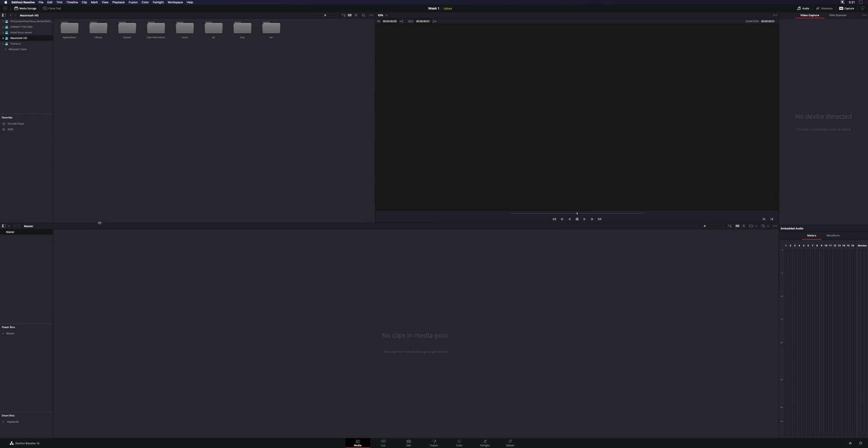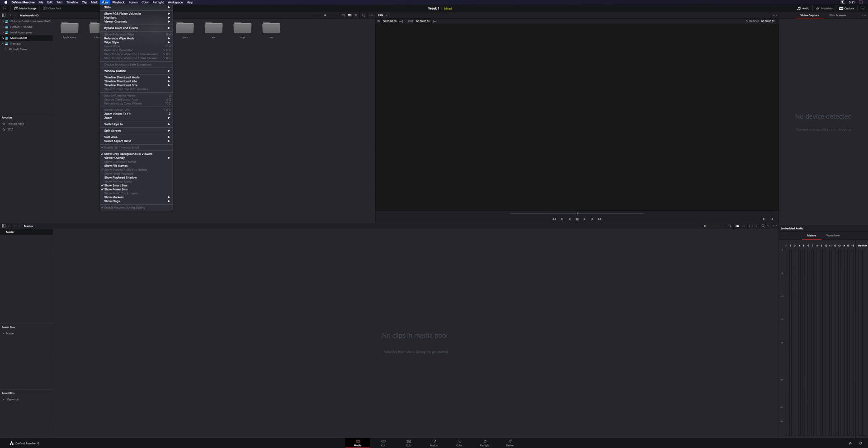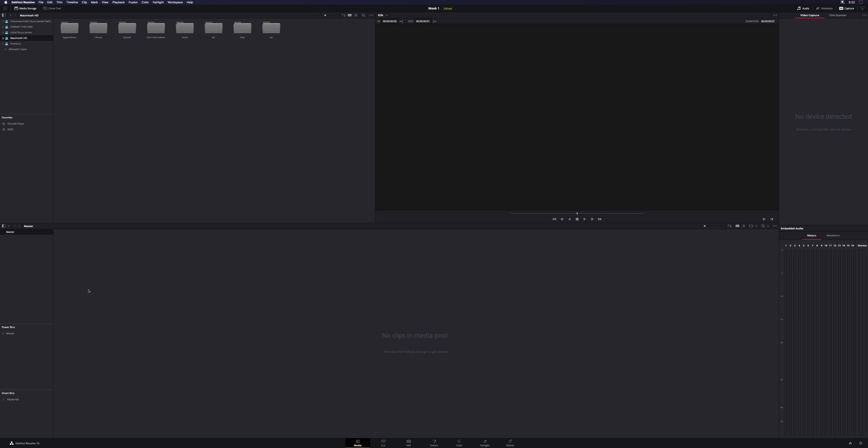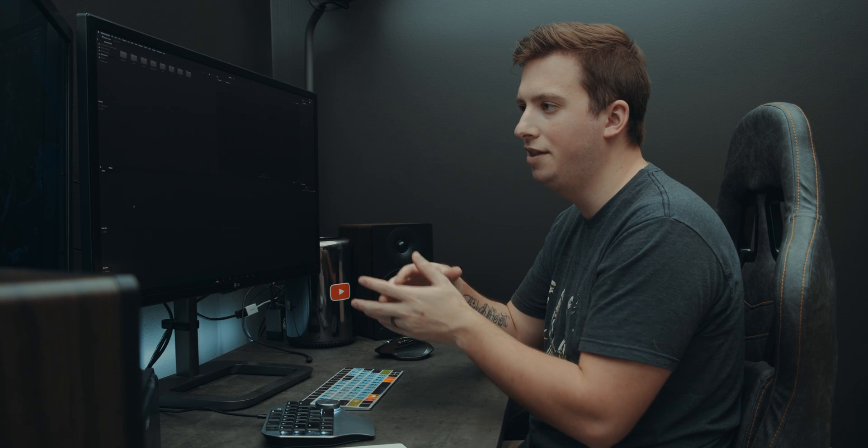Now, some things you may want to turn on right from the get-go is something we've talked about in other videos called Power Bins. If you look down here to the left, if all you see is Smart Bins or Master, nothing in between that says Power Bins, head over to View at the top, and almost all the way down, you'll see Show Power Bins. Make sure that's selected. It's going to save you a ton of time.